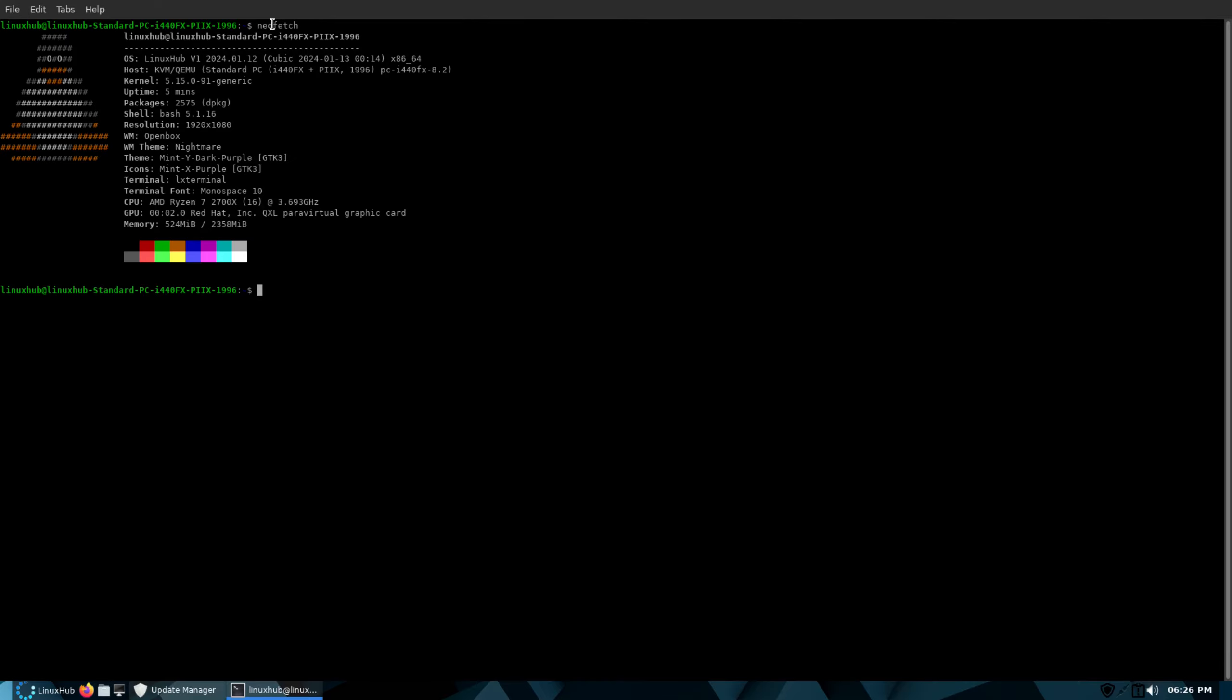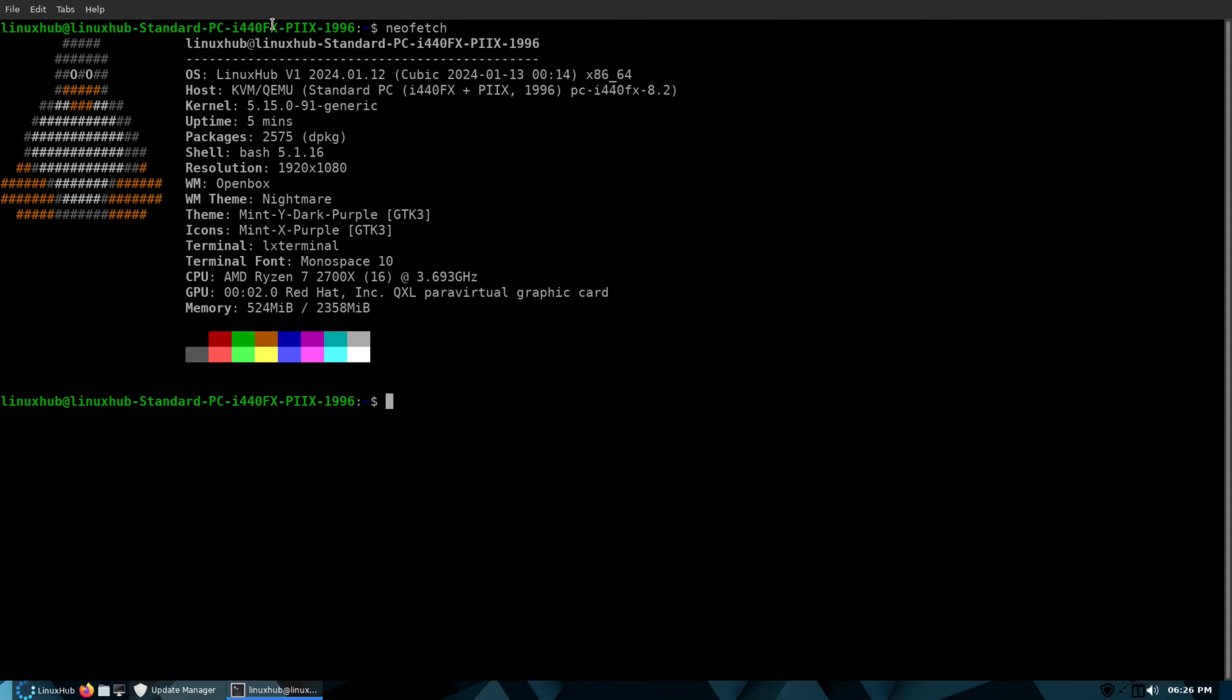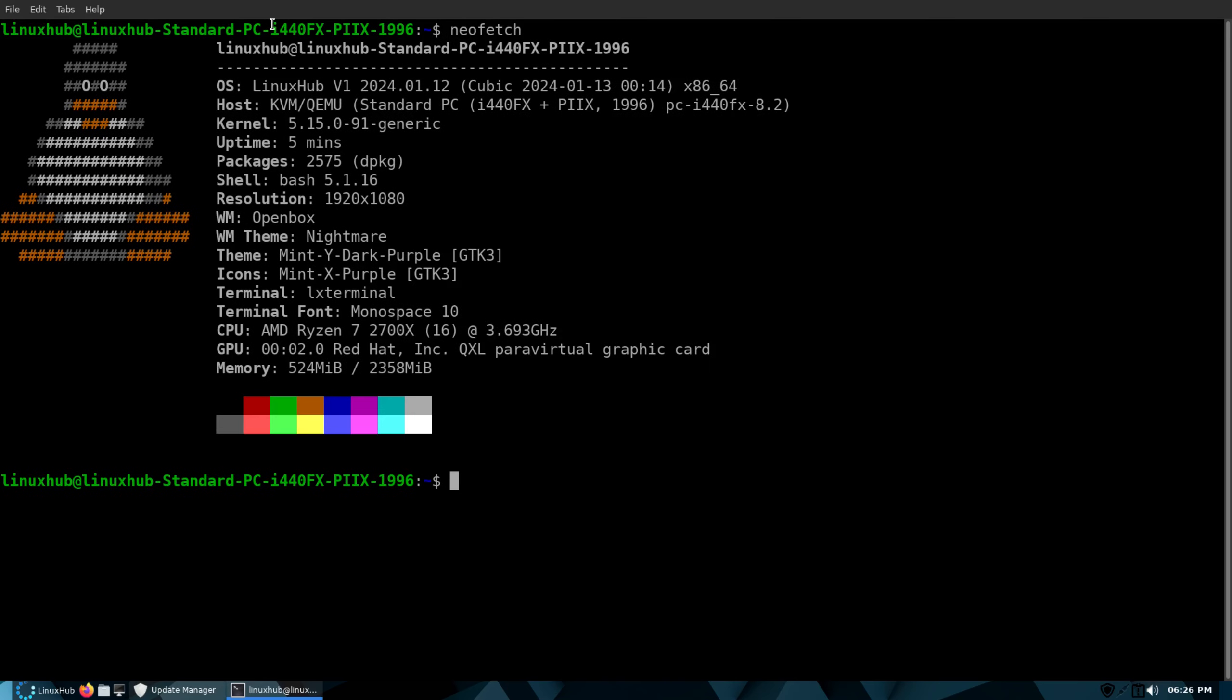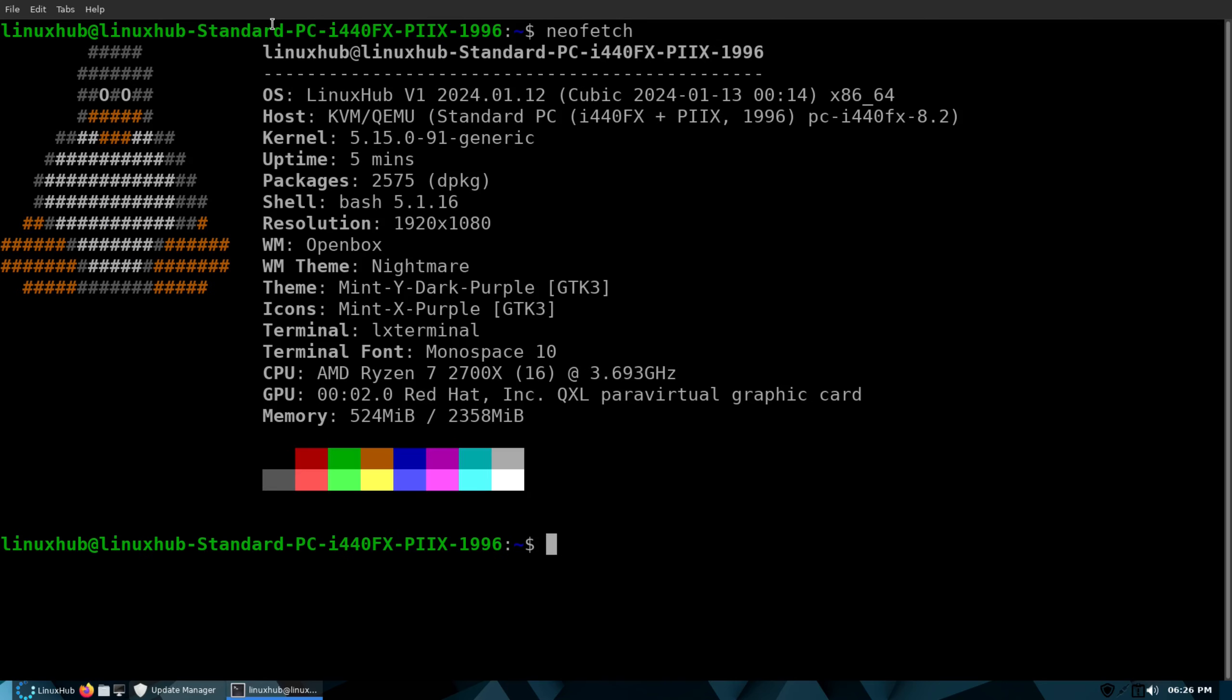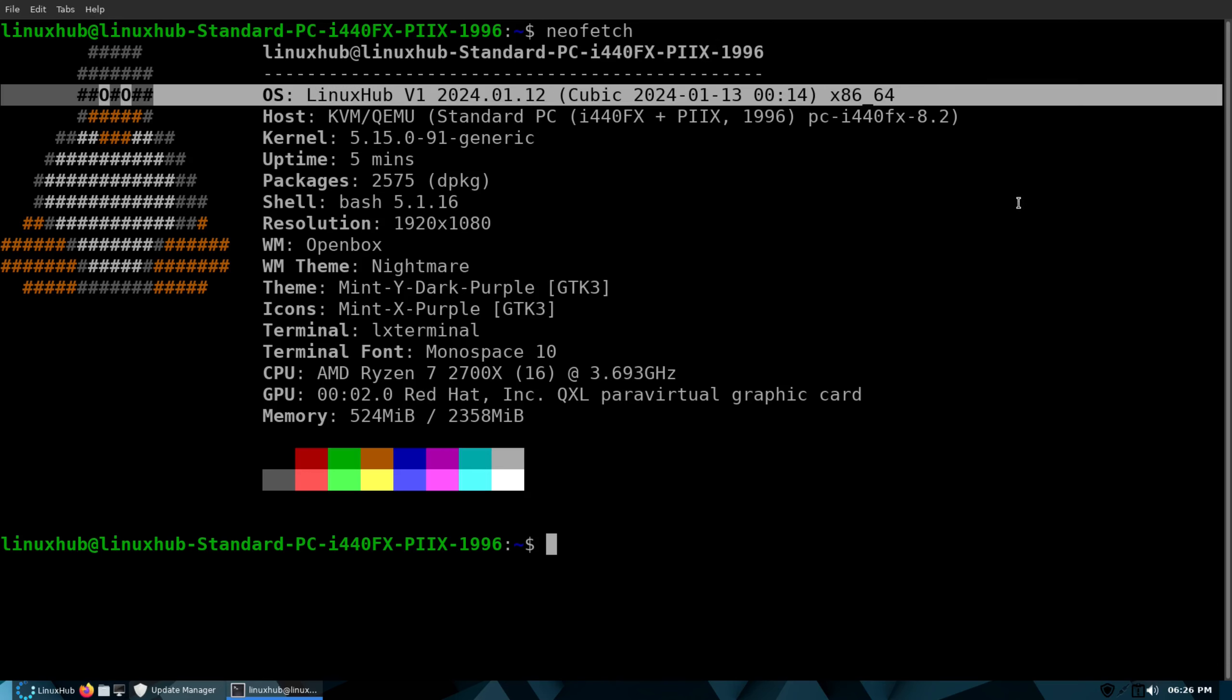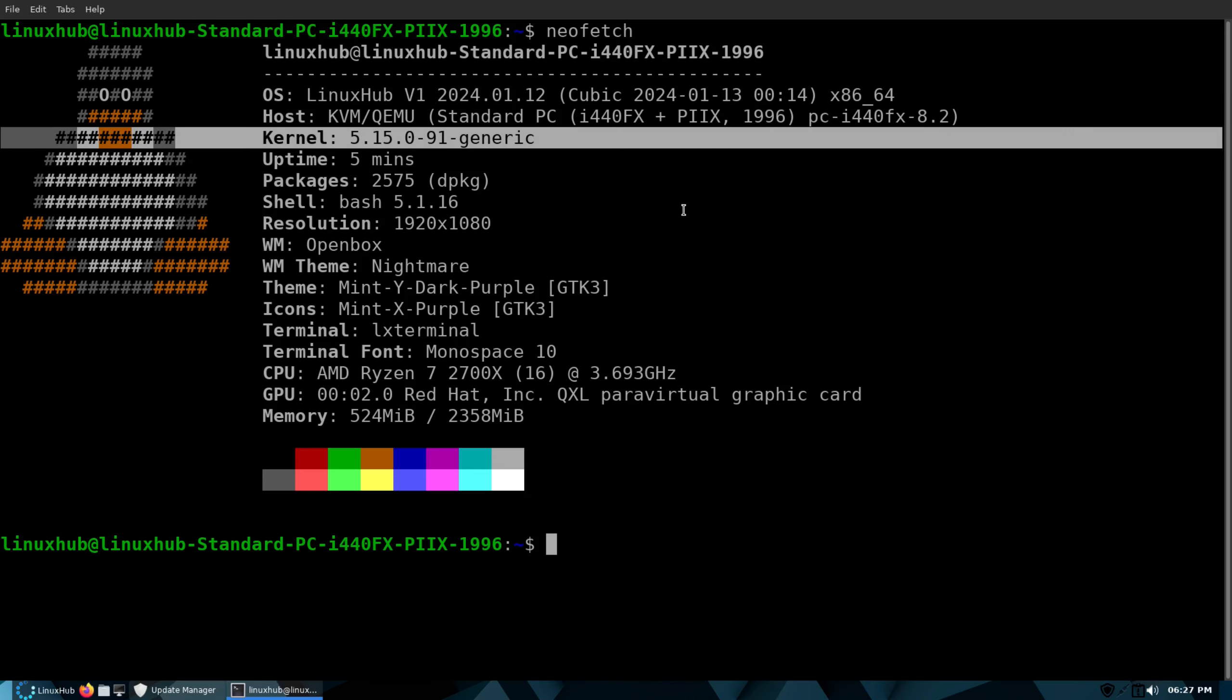And if I do a neofetch, there you can see. Let me make this bigger for you guys. You can see this is running the 5.15.0-91 kernel, 21.3 release of Linux Mint. I'm using that ISO on this one, so it's all updated, it's all good.